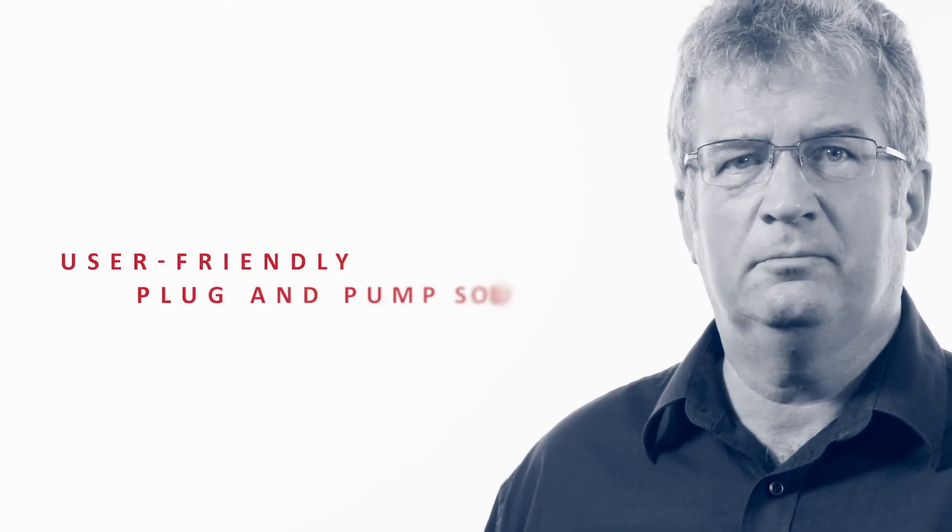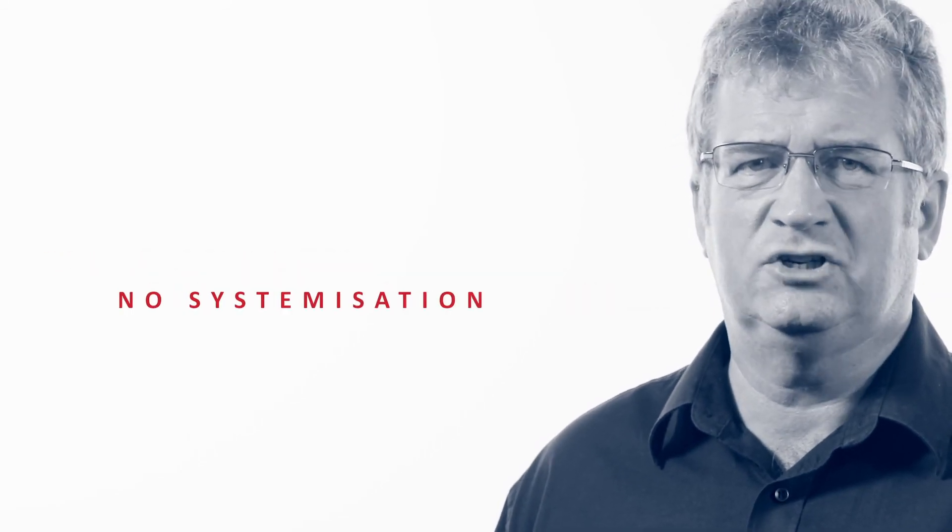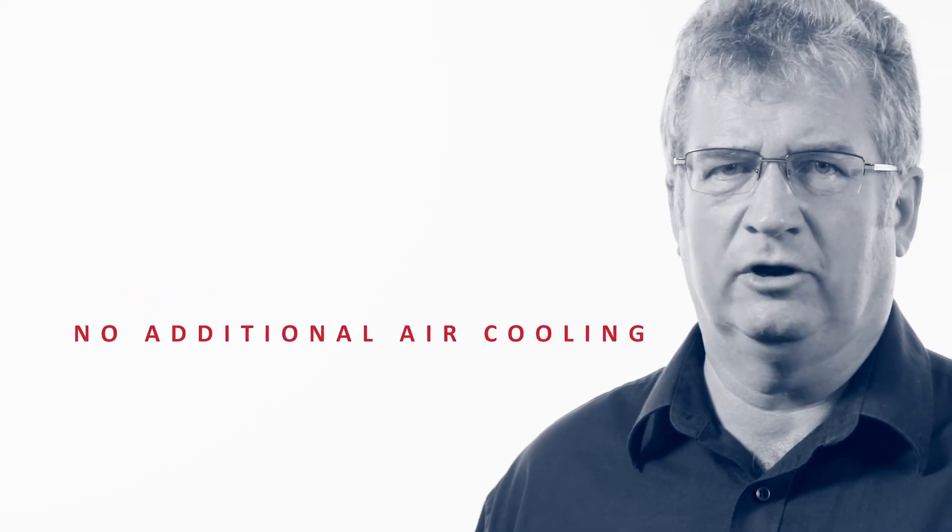This is a simple user-friendly plug and pump solution with no systemization and no additional air cooling required.